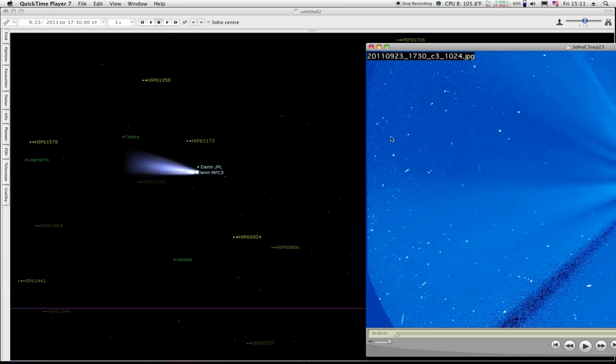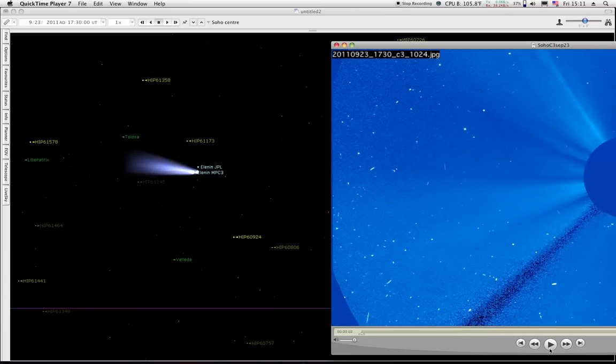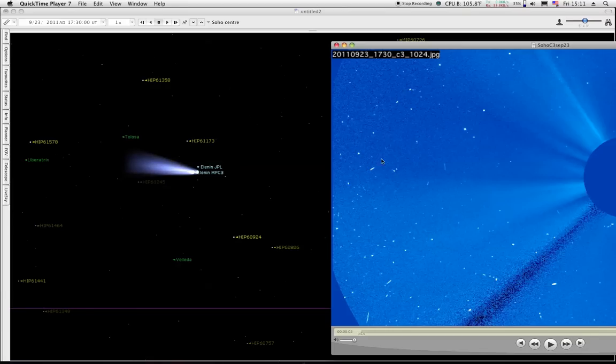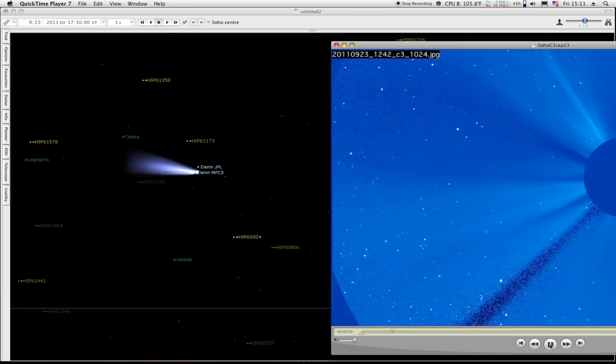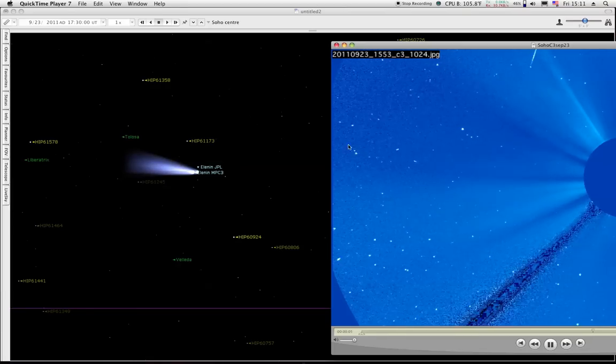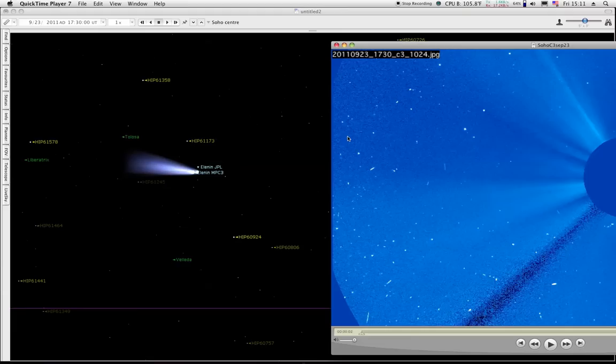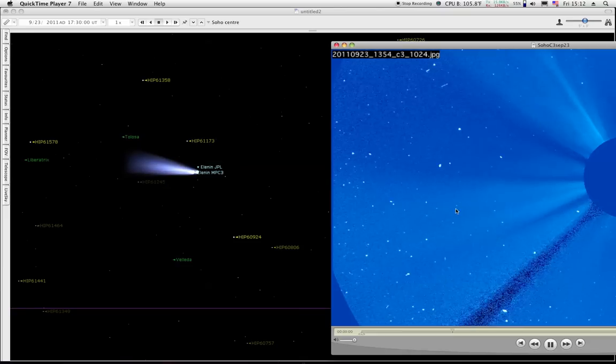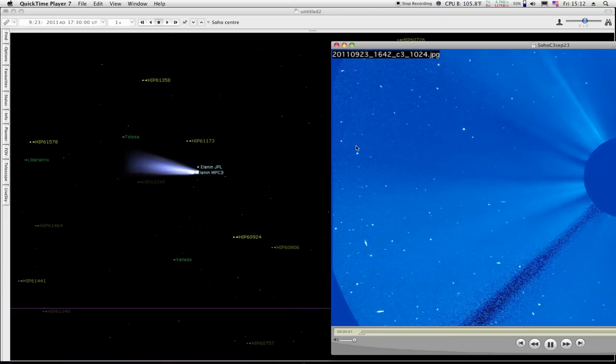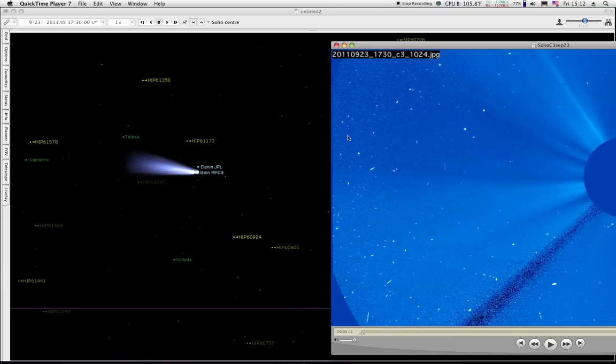And as we said here, that's these two right here. So the comet should be right above this one here. And it's not there. Should be right above that star right there. That's the star right here. And it's not there.